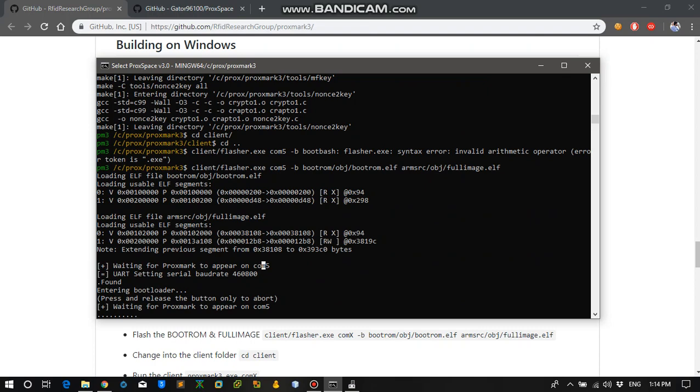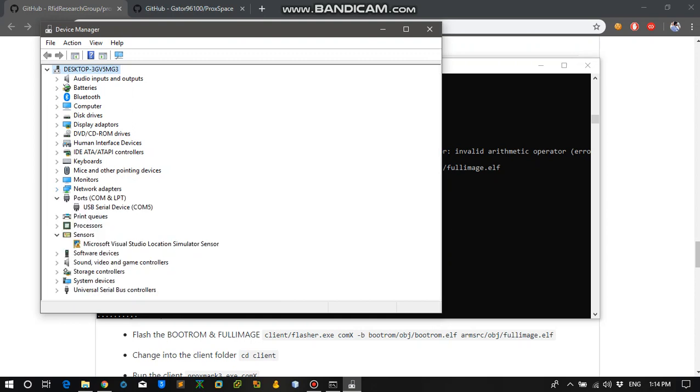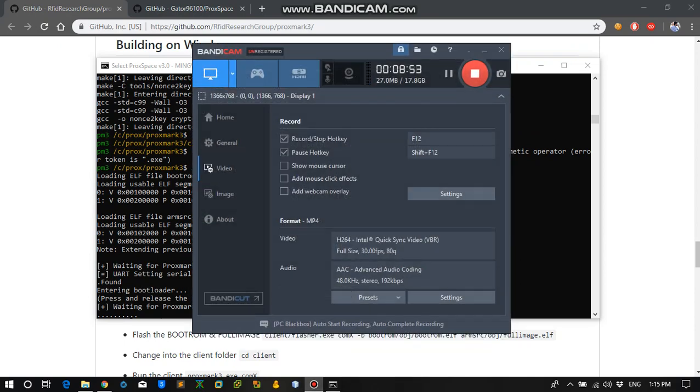So take your time in order to type the commands. Let's wait for the Proxmark to reappear on the serial port 5 again. So here Proxmark is back on the serial port and it is flashing the bootloader. So I am going to pause the video again because it takes a while to flash the firmware on the Proxmark. I will be back after the process is completed.